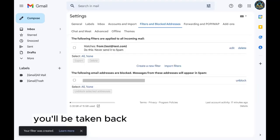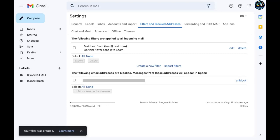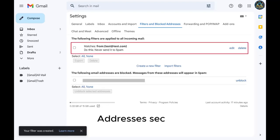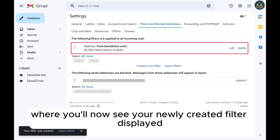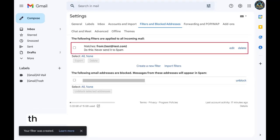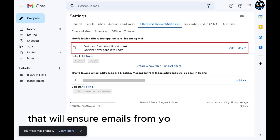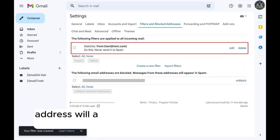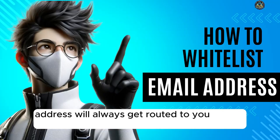You'll be taken back to the filters and blocked addresses section, where you'll now see your newly created filter displayed. That will ensure emails from your specified email address will always get routed to your Gmail inbox.